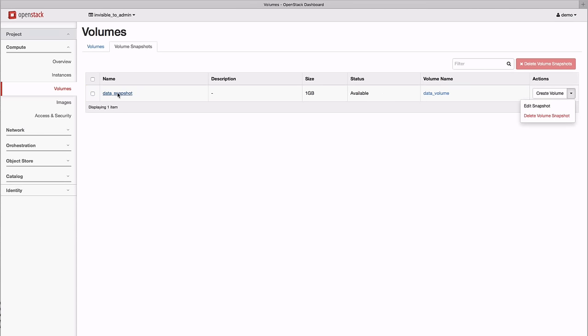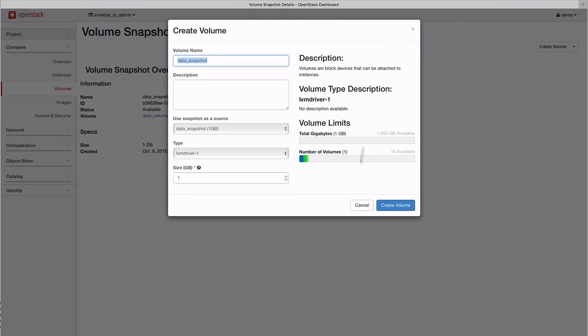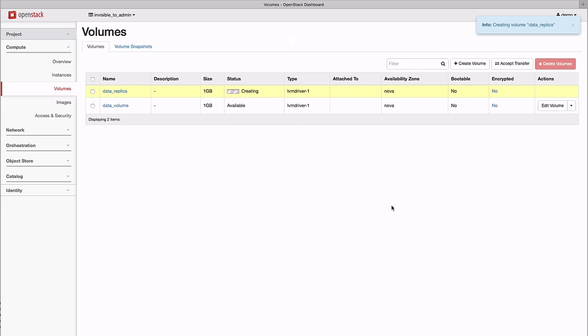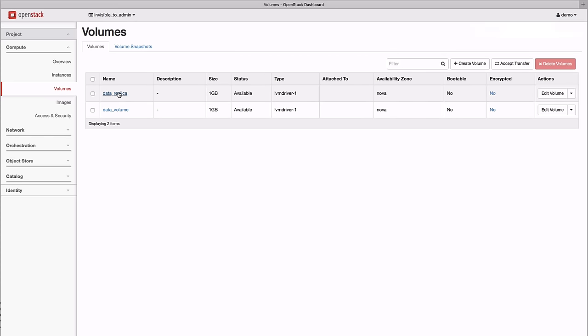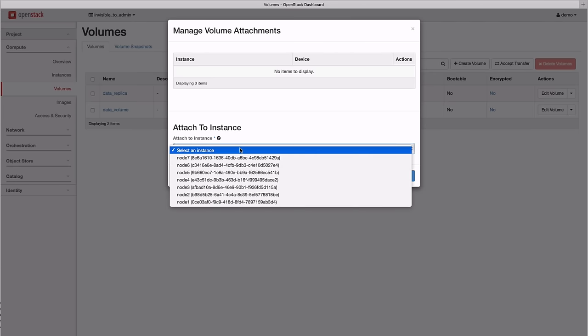And from that snapshot, we can create an exact copy of our original volume.